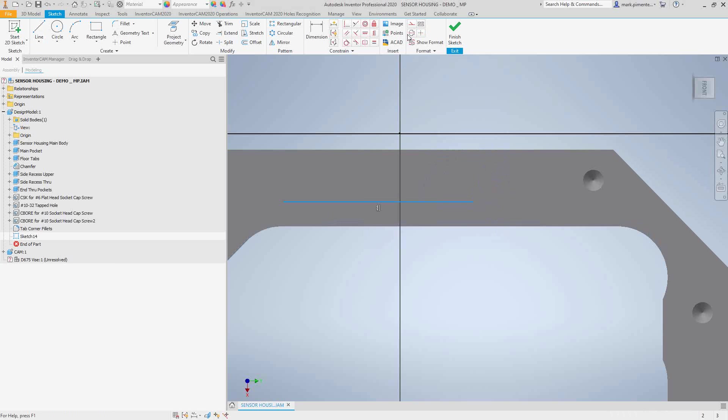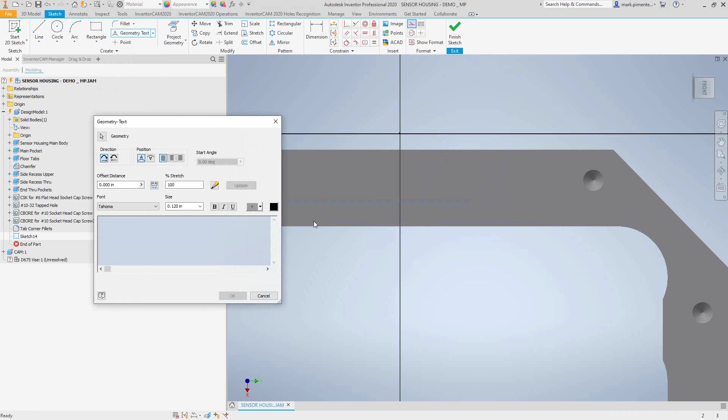Let's make that line construction geometry just so we can differentiate between the text and the orientation. We'll go to text geometry, text. That way we can use that line. Since that line was already highlighted, it chose it for me. Otherwise, I would have to just click on that line.